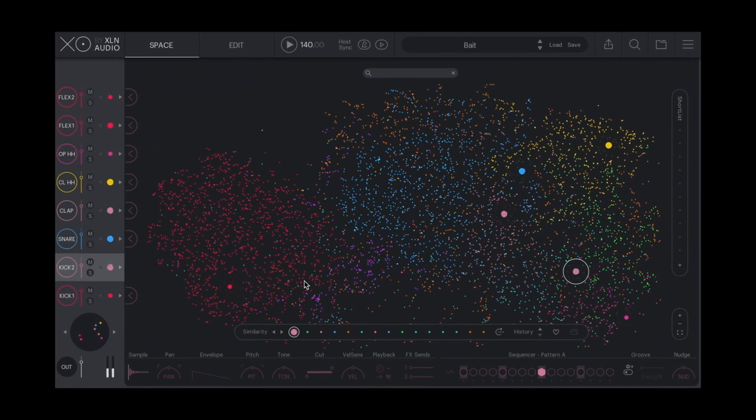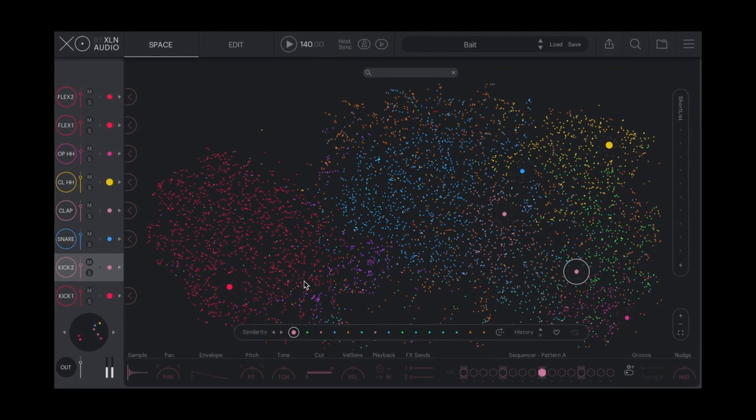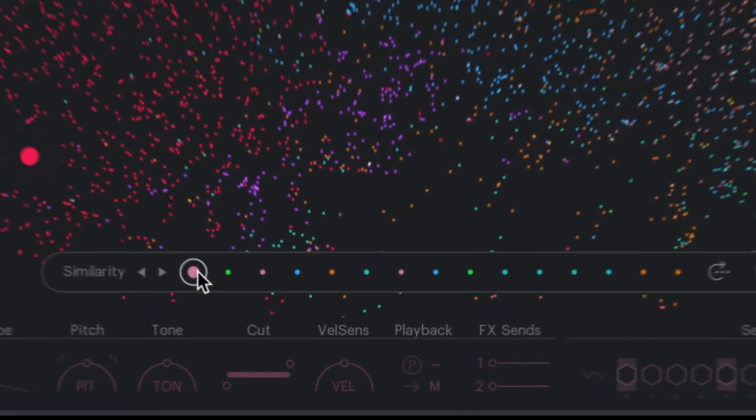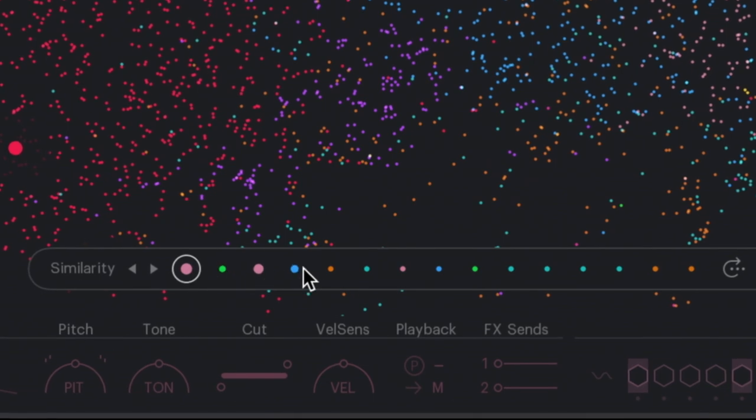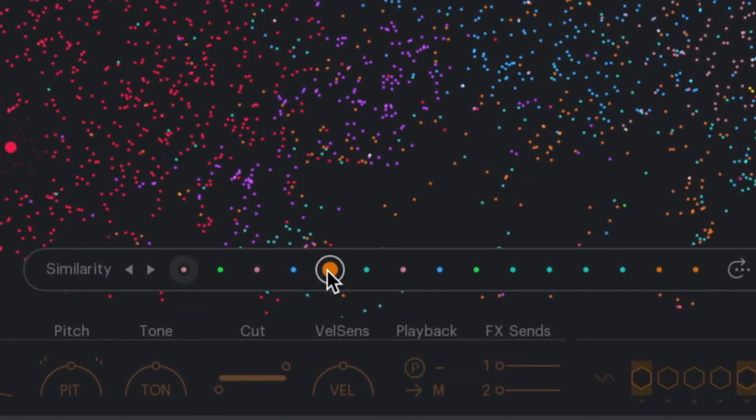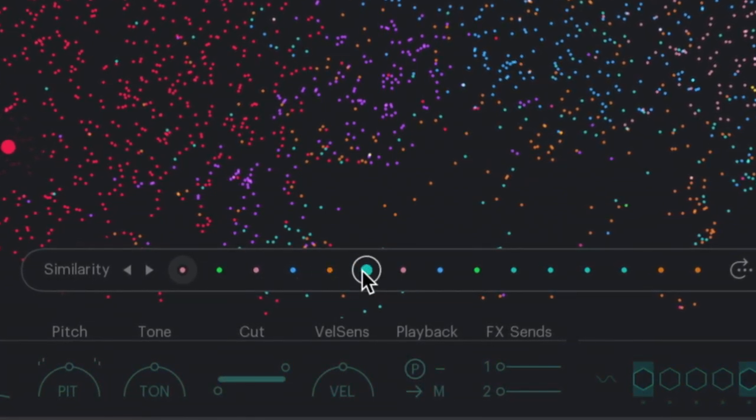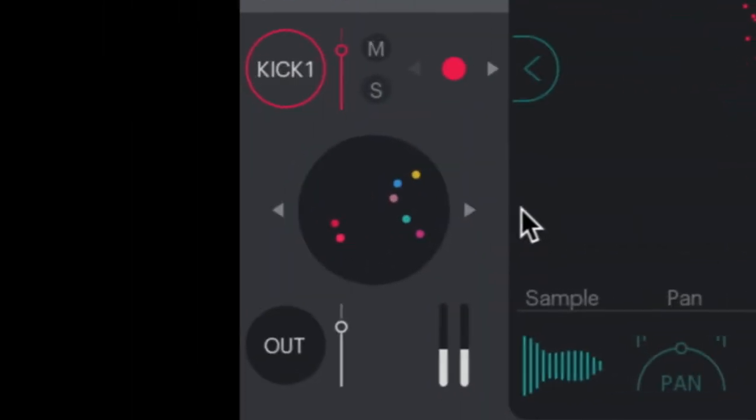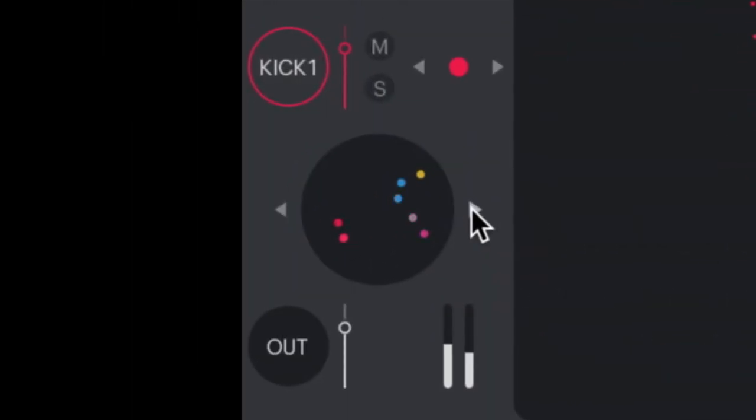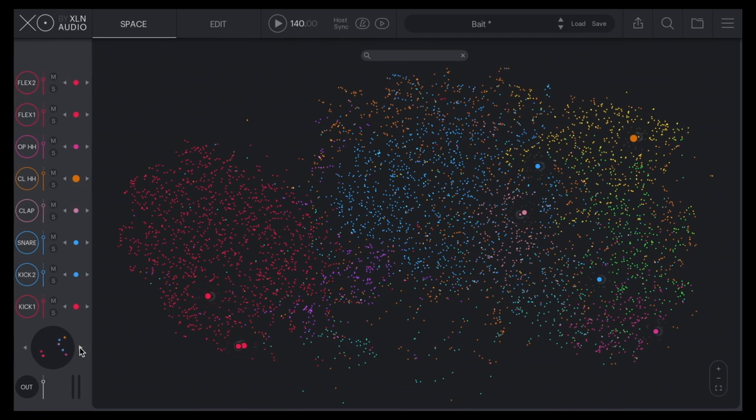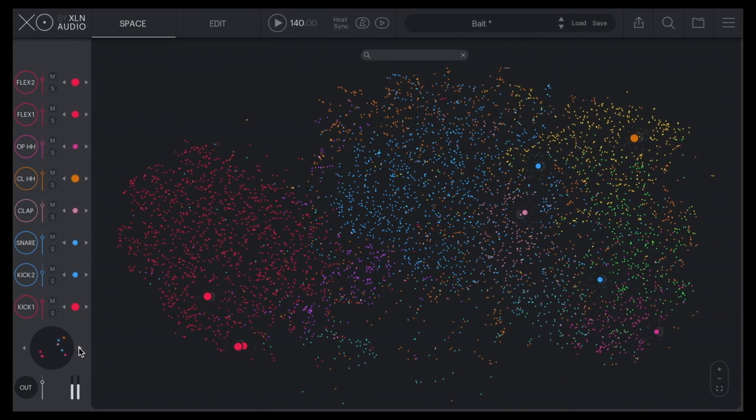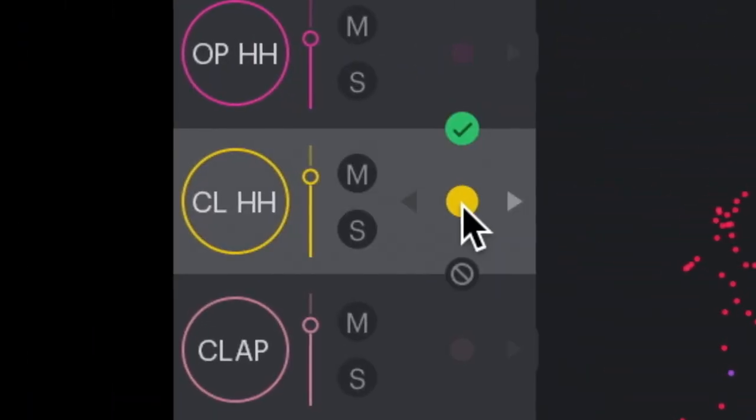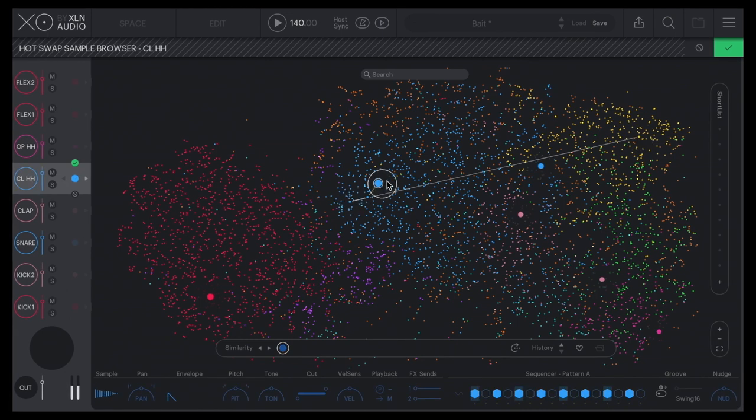Explore endless possibilities and variations by browsing similar samples, either by individual kit pieces or the entire kit all at once. You can even hot-swap sounds and try them out in your beat, live.